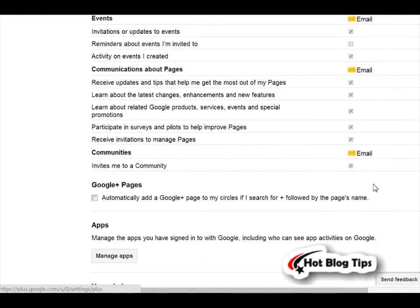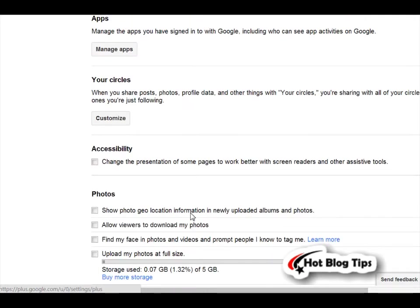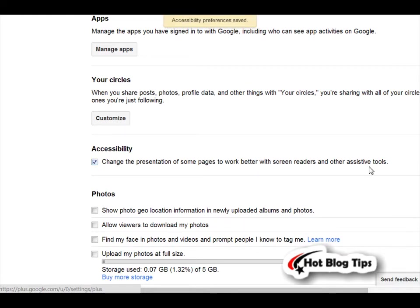You're going to scroll about two-thirds of the way down, and you're going to see where it says accessibility. Change the presentation of some pages to work better with screen readers and other assistive tools. It will automatically save.